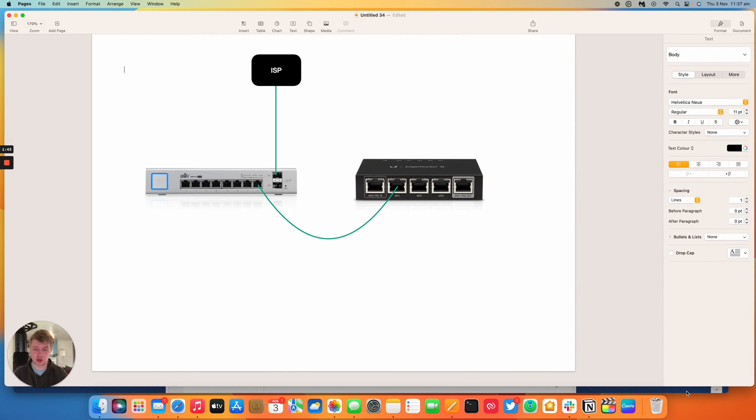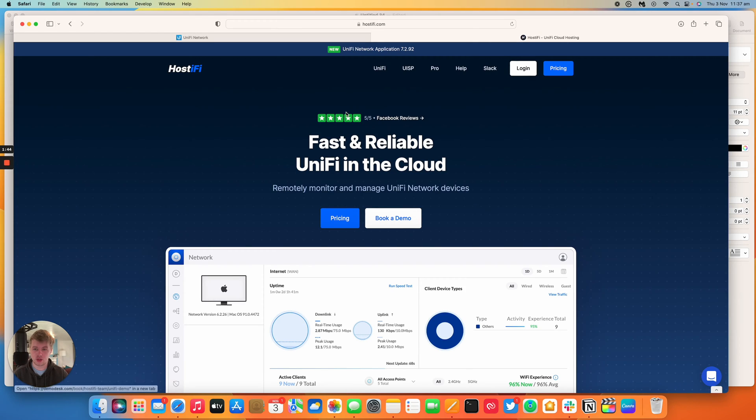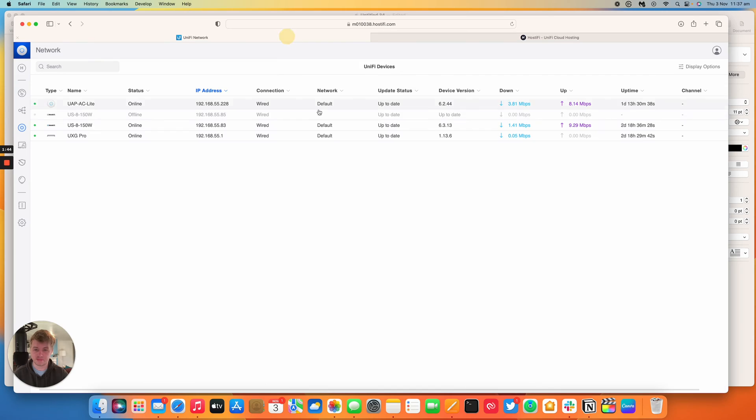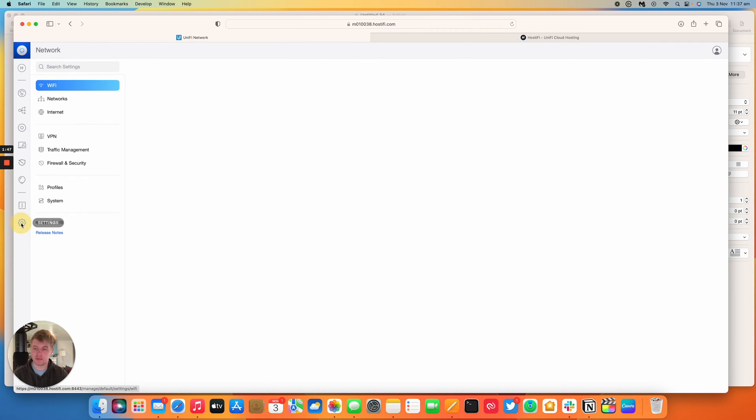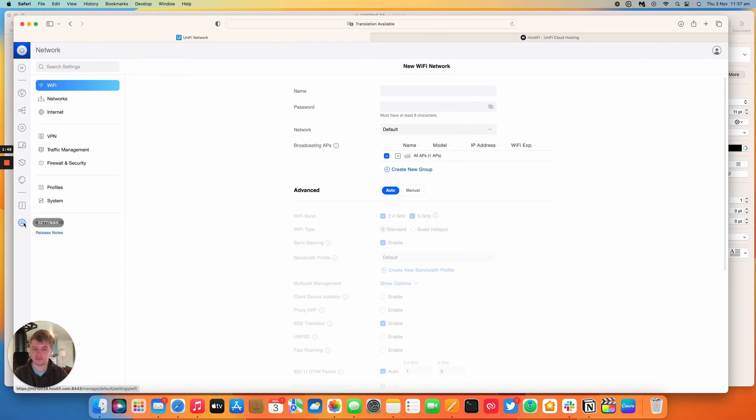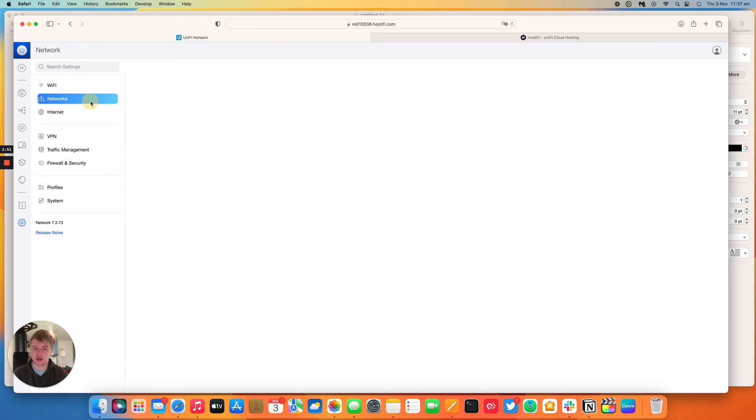So what you need to do is go into UniFi and go to settings and then go to networks.